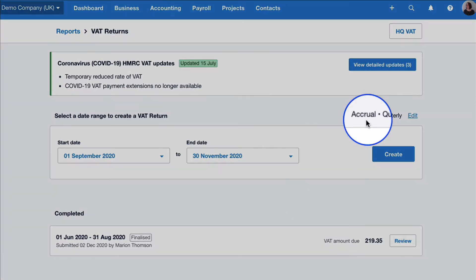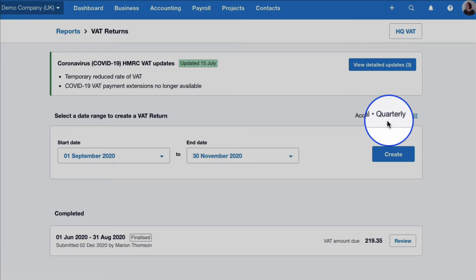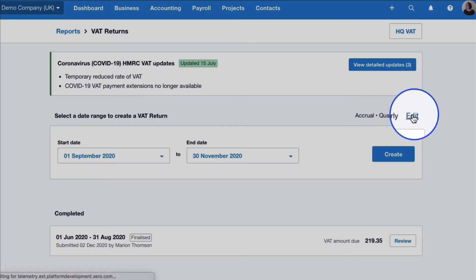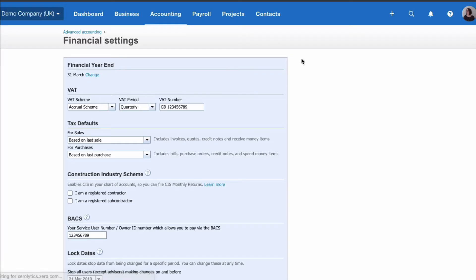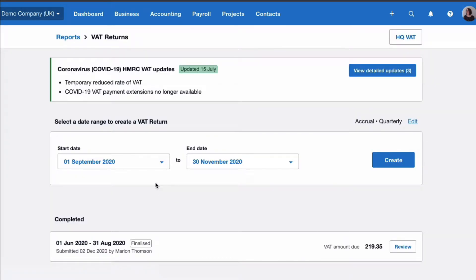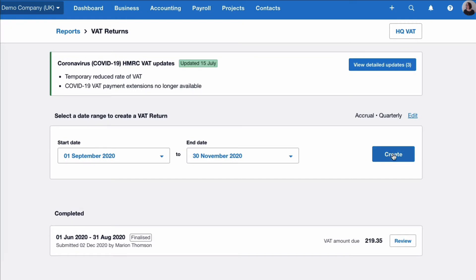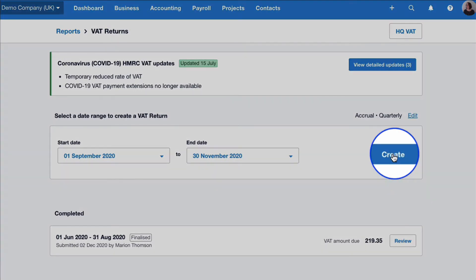It knows we're in the accrual system and we're quarterly. If we need to change that, Edit takes us into the financial settings. The dates have been picked up automatically because it's quarterly — the last one ended in August so we've got September, October, and November. All we do is go to Create.